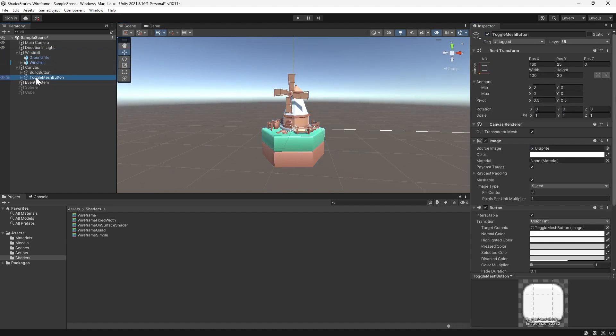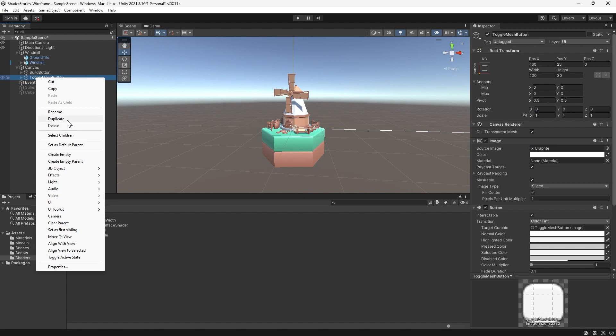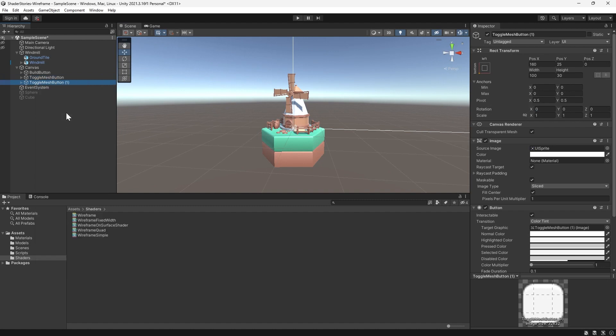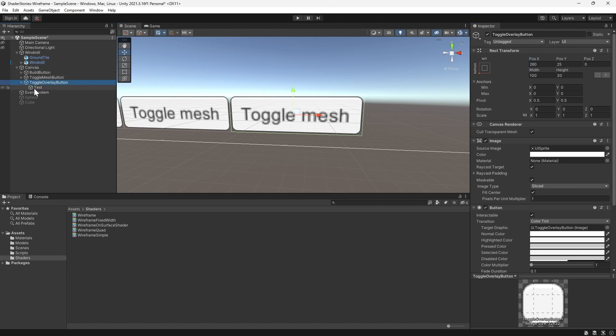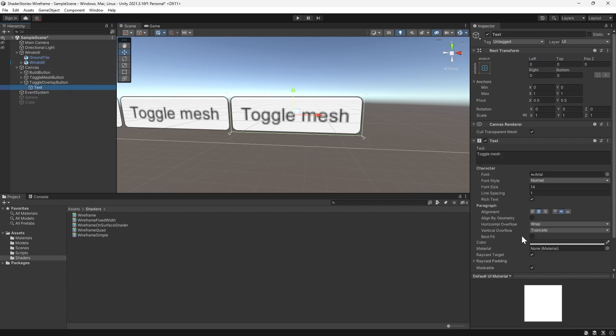We'll duplicate our toggle mesh button to create a toggle overlay button, which we'll use to apply our new shader. We press shift F to focus on the UI button, then we can offset it to the right at x equals 260 and we'll change the text to read toggle overlay.